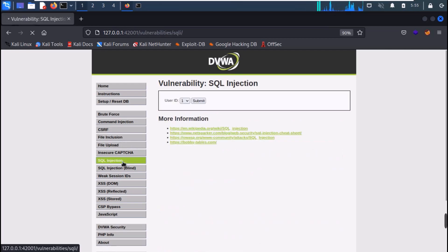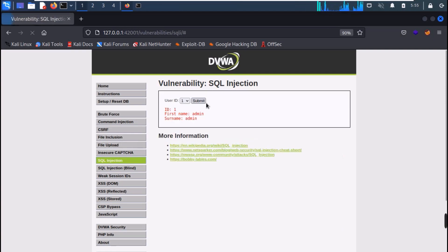Here you can see that we can only select user IDs from the dropdown list. If we submit any user ID, we get its information.